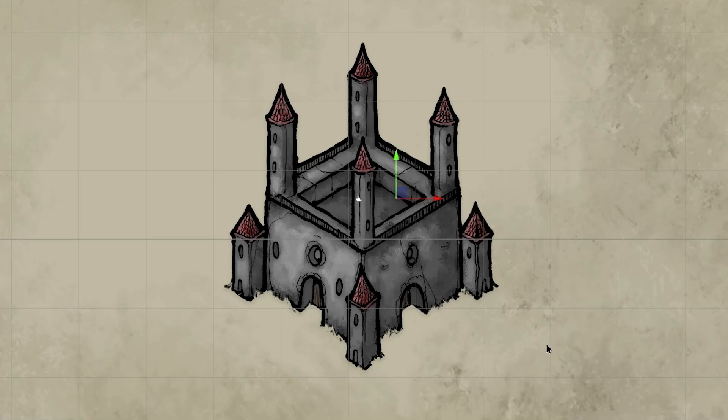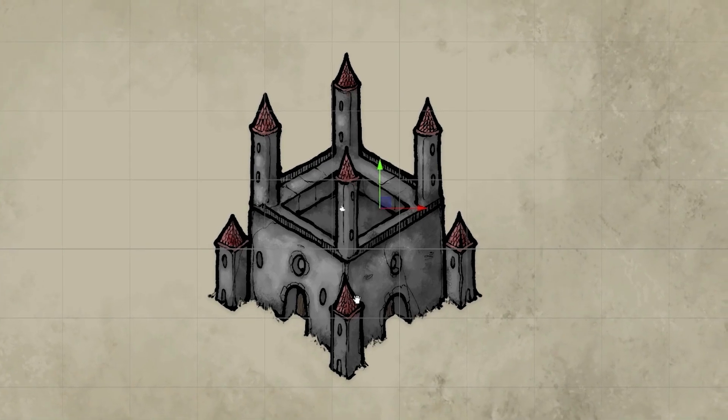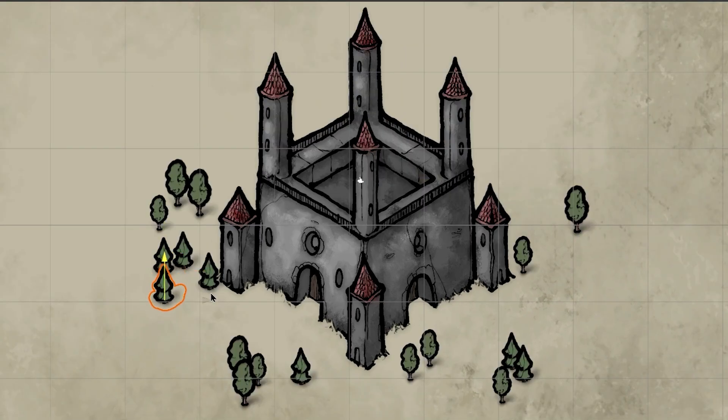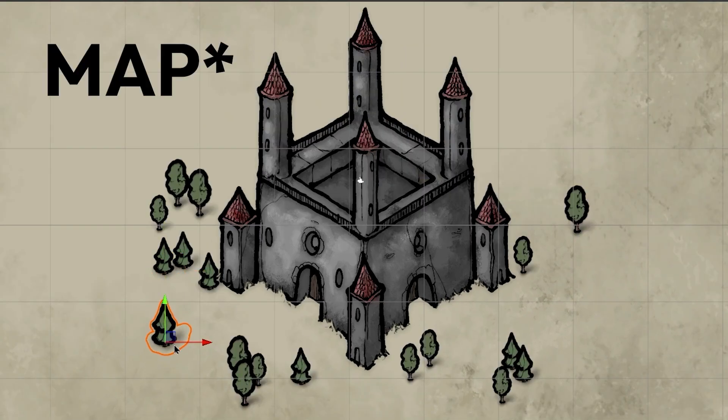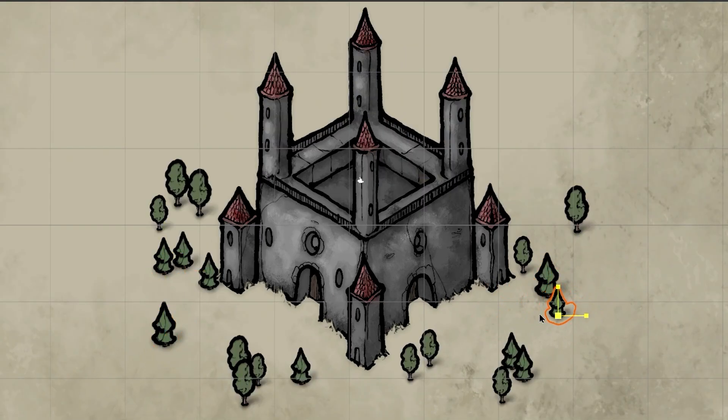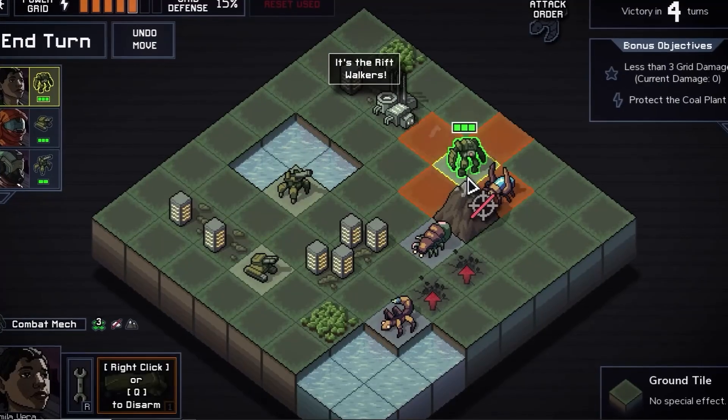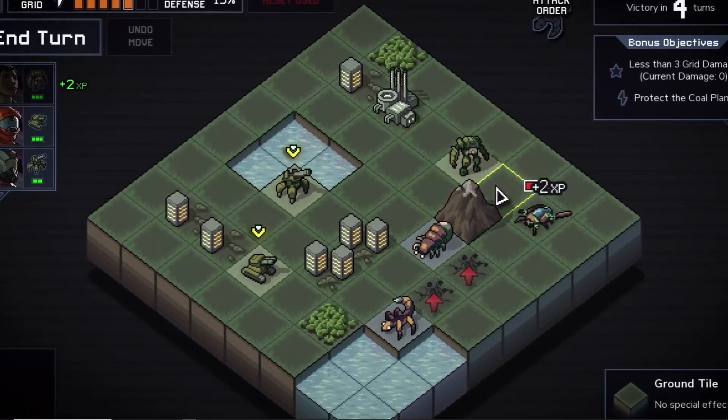Okay, now that we have a cool environment piece, it's a shame it's floating on its own. So I can of course add a few trees, but what we really need is a map.